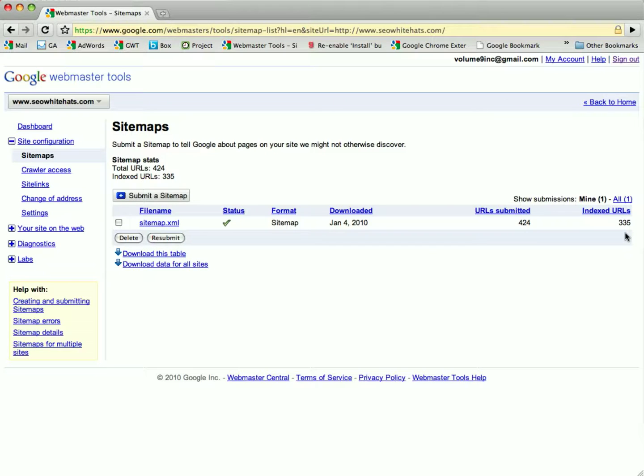pull that information. The status will say pending and you will wait and see if your URLs have been submitted. So the number of URLs we submitted was 424, our indexed URLs is 335.